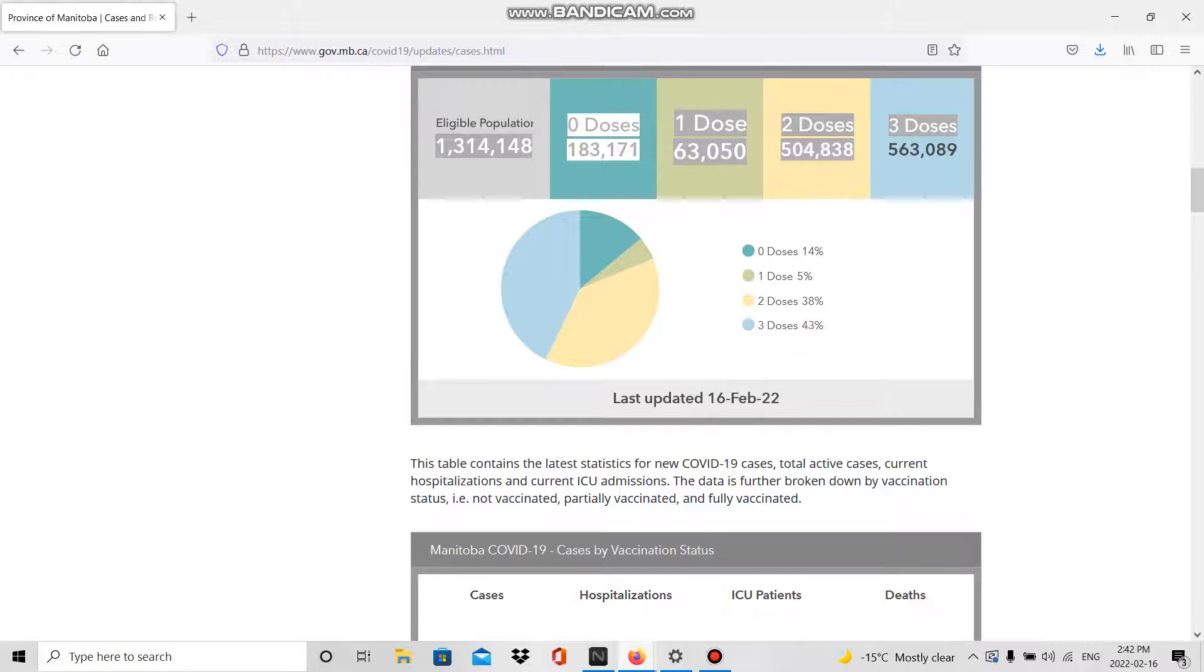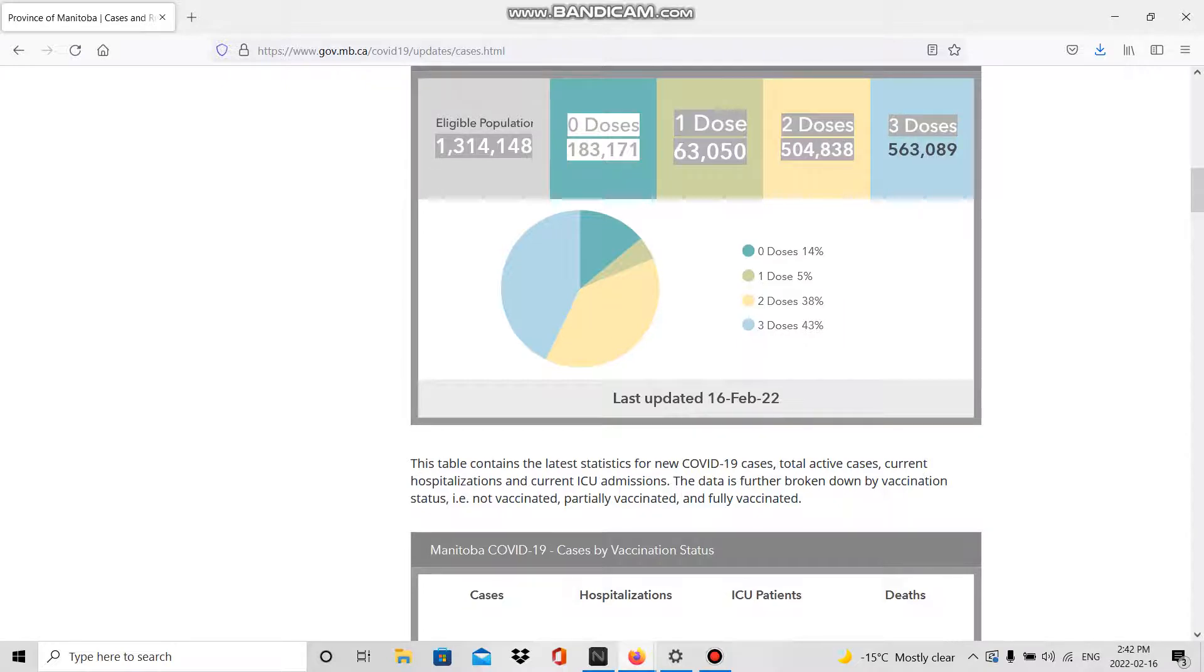That's out of the eligible population, that's people who have at least one dose here. So how much does 183,171 fit into the remainder of the population? We're going to divide the vaccinated population by the unvaccinated population.